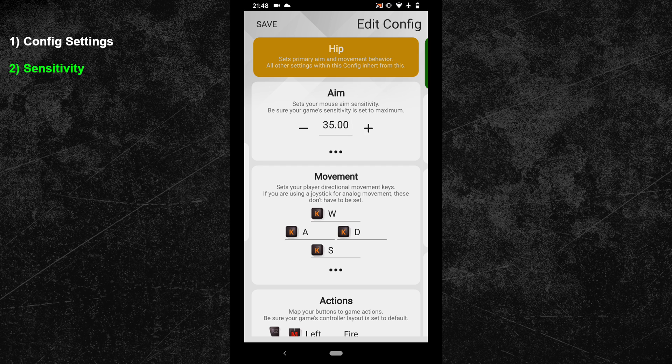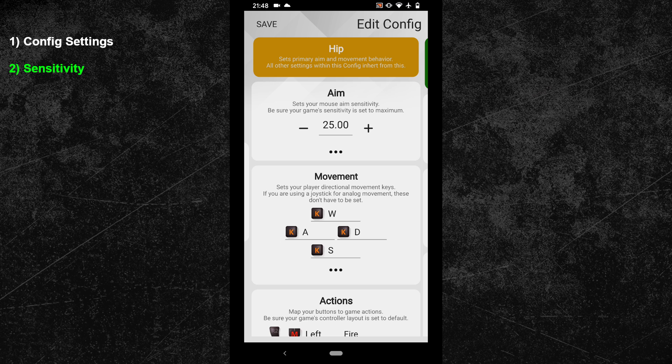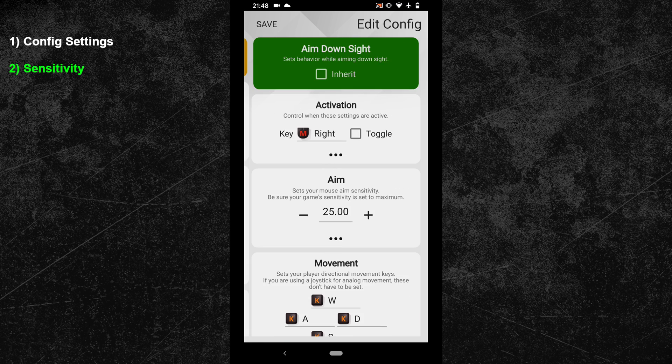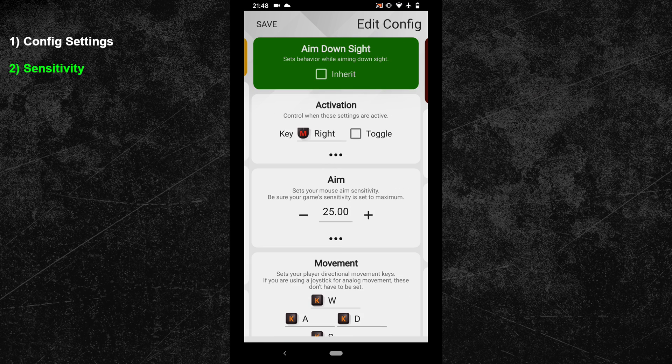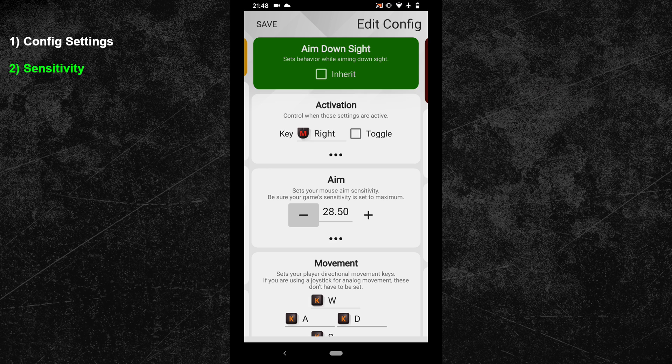Every human has a different level of dexterity and finding the sensitivity that perfectly matches your dexterity is the key in achieving exceptional mouse accuracy. The chances are very high that the person you want to copy the sensitivity from has a different level of dexterity. So your experience with that sensitivity will most likely not be comparable to the performance of the player you copied the sensitivity from.